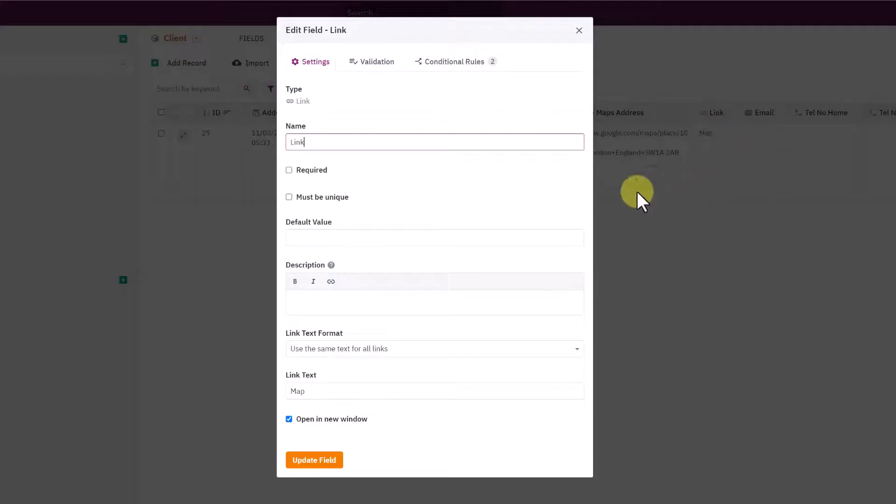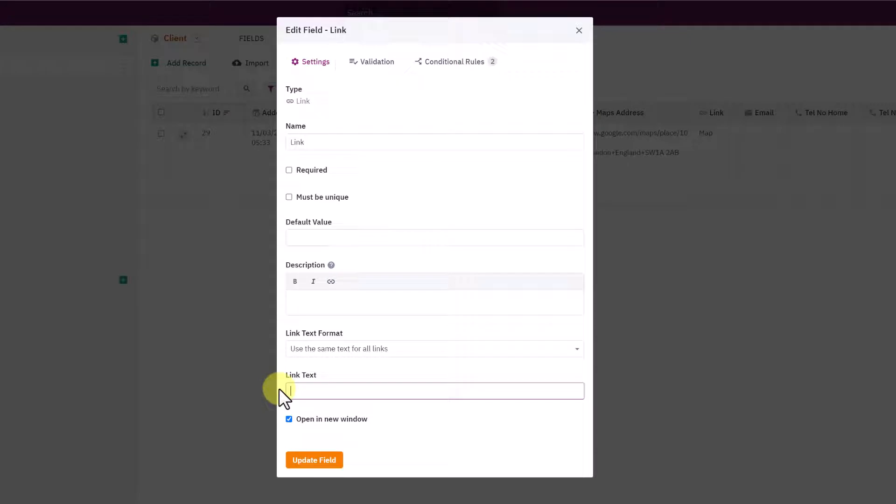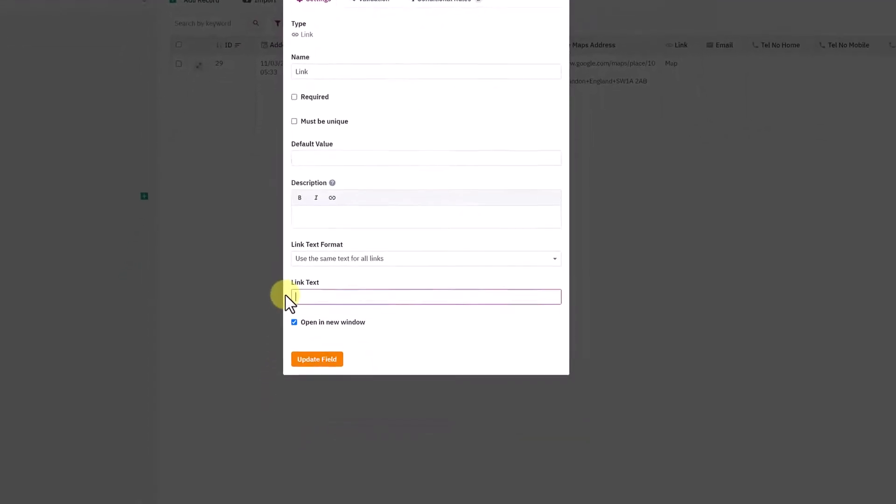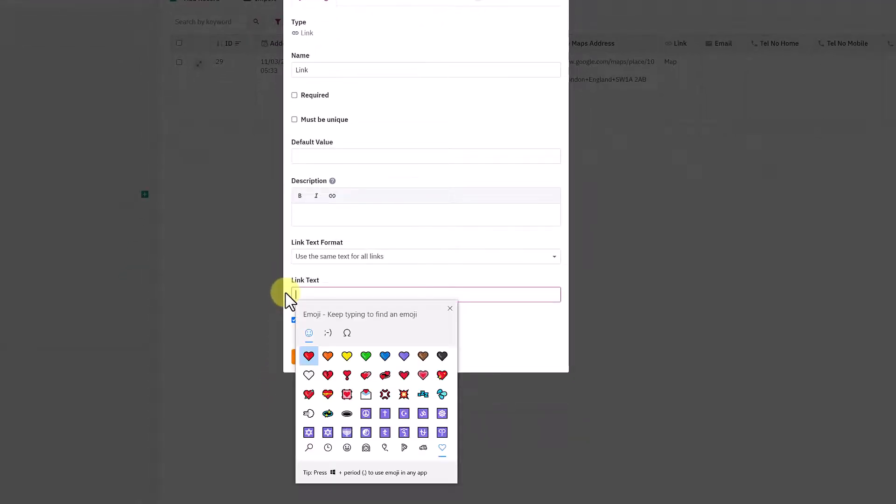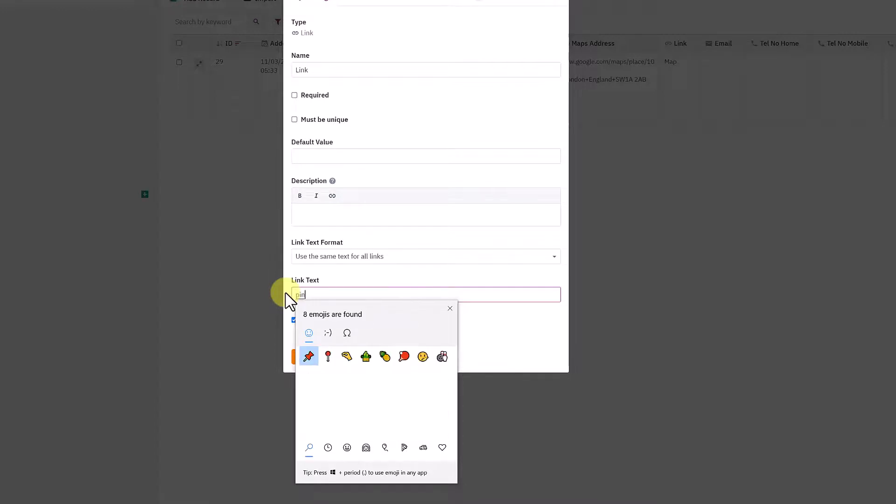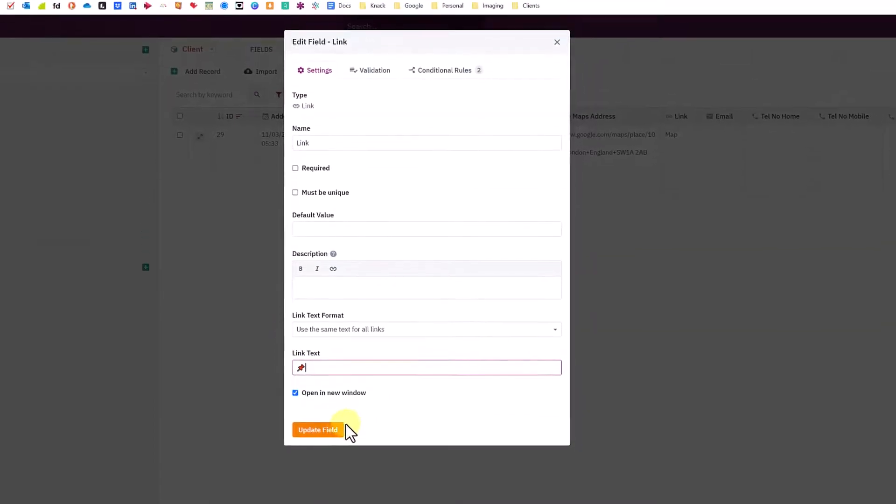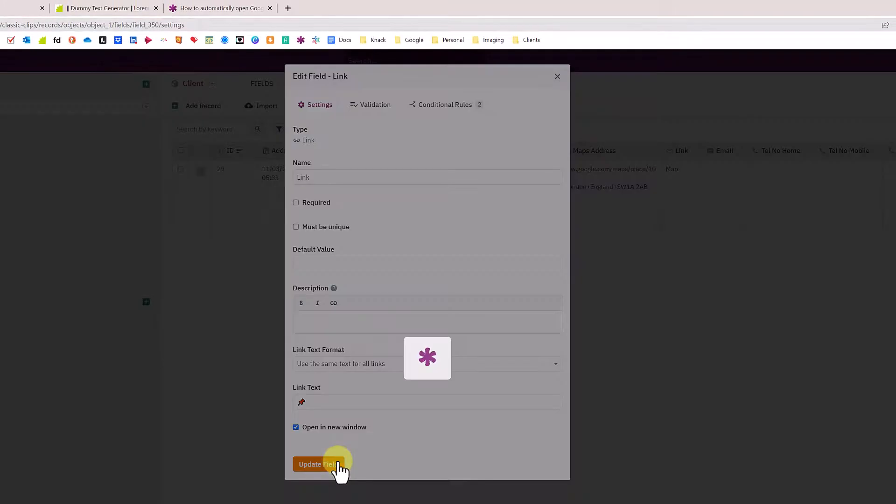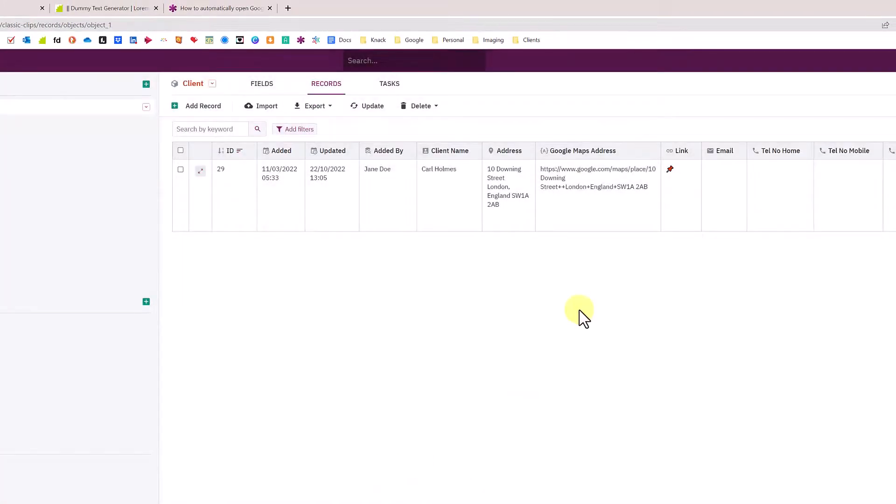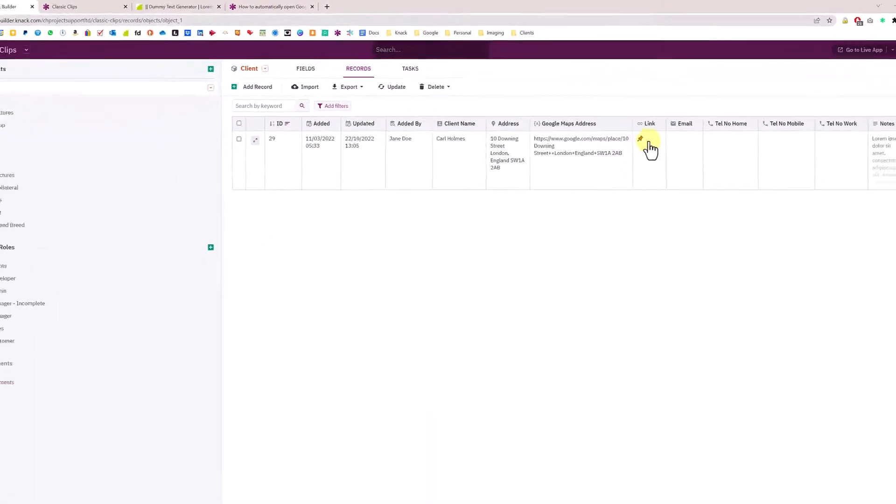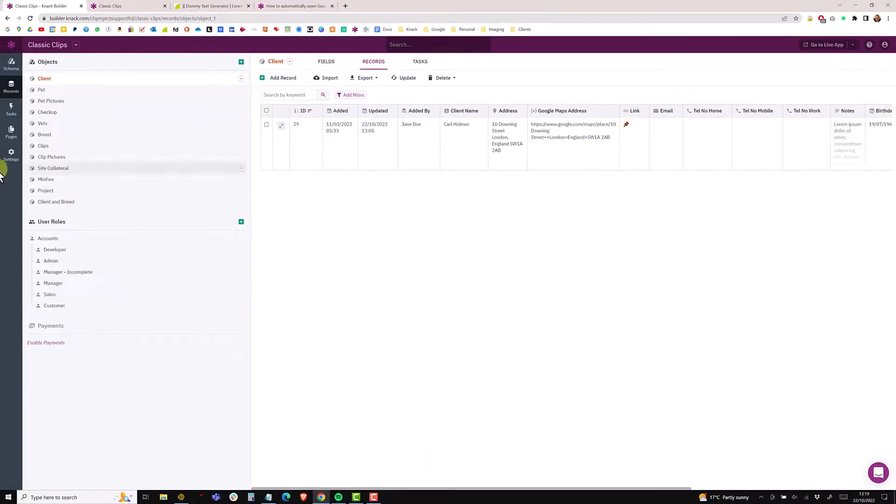Instead of use the URL as my format, I can use the same text for all links. You could just use the word 'map' and save that, and now you just get the word map.